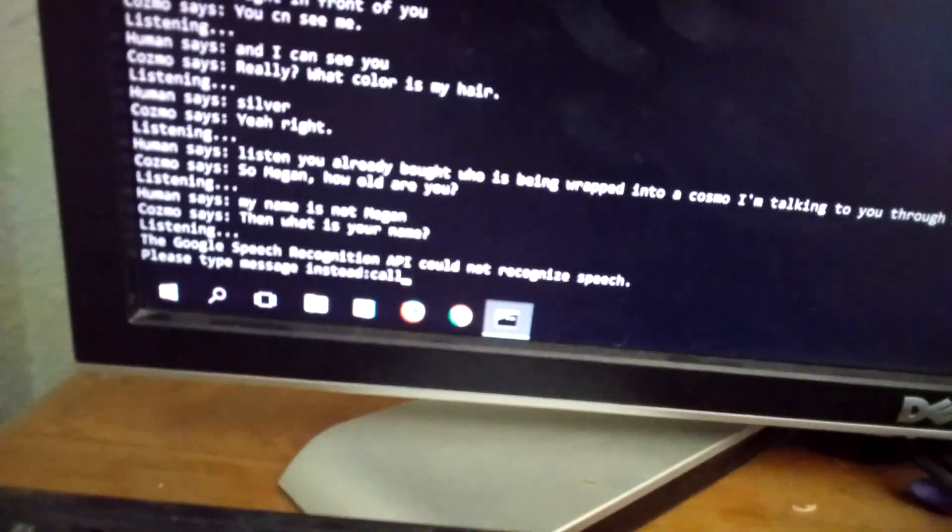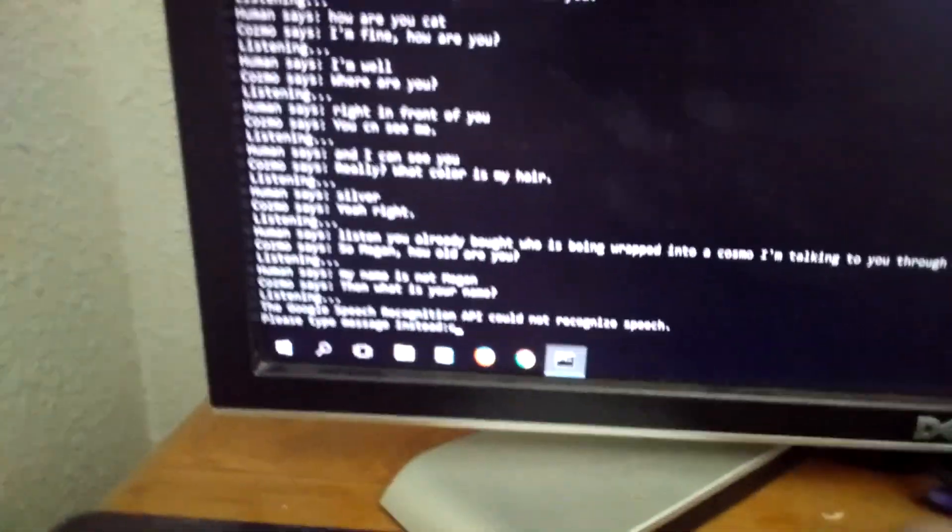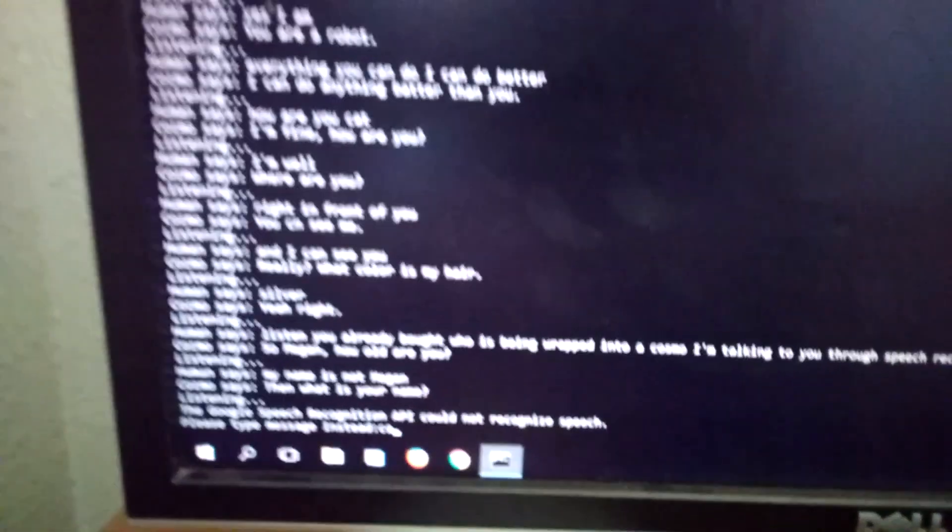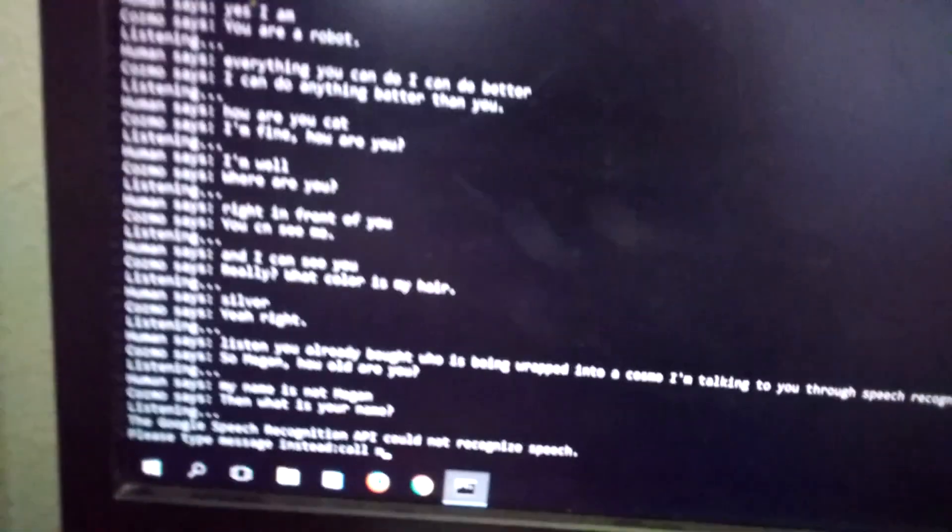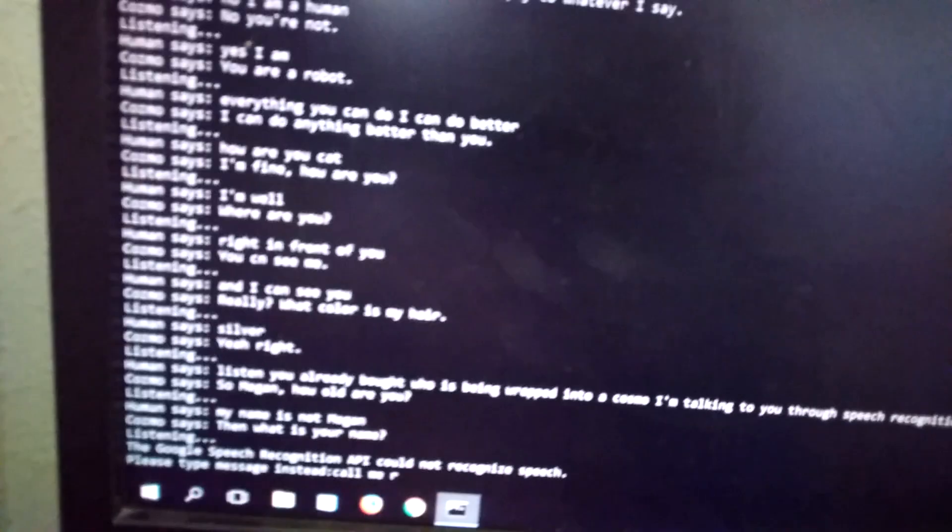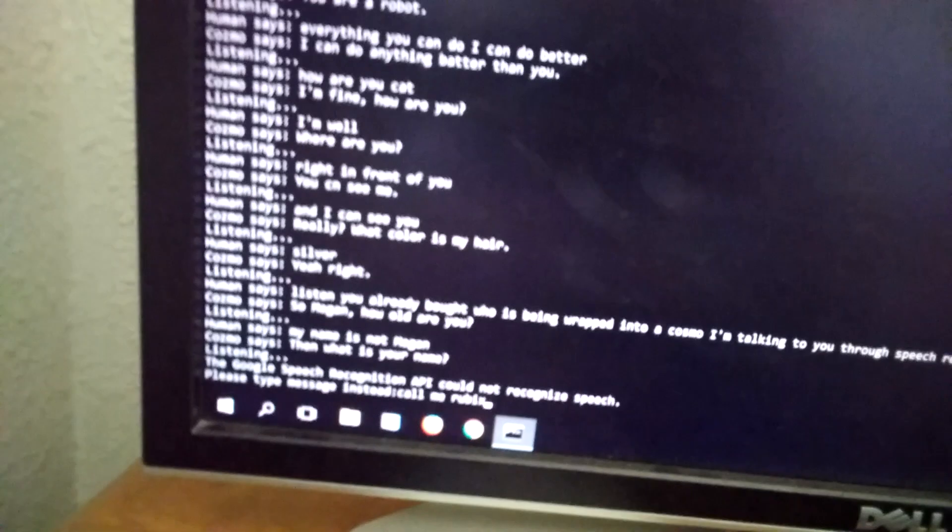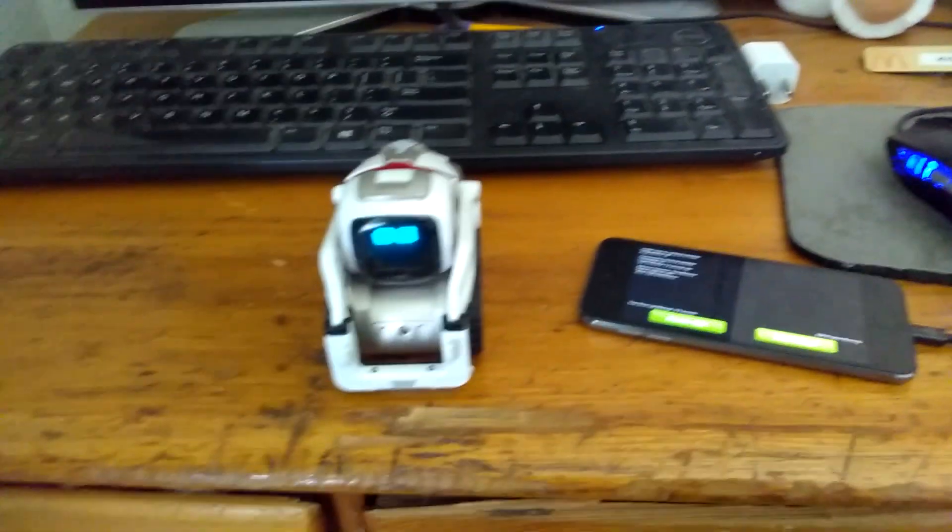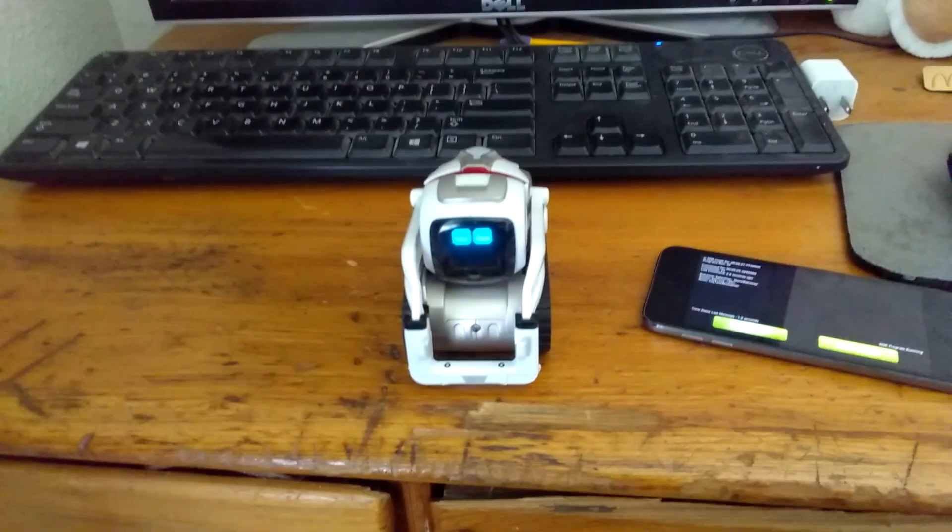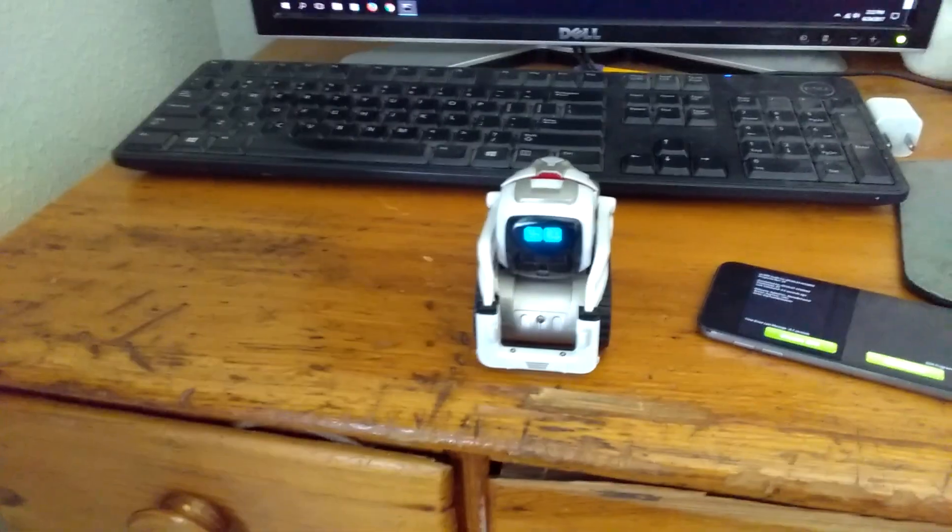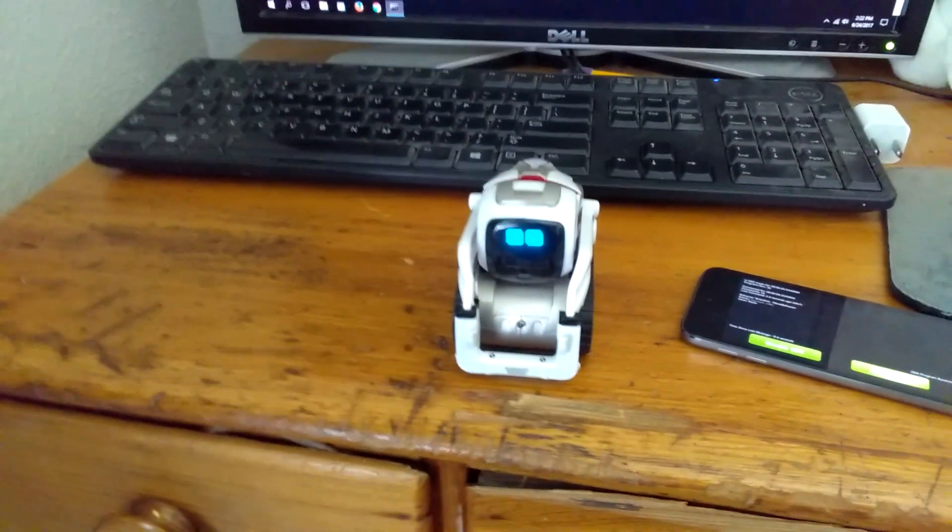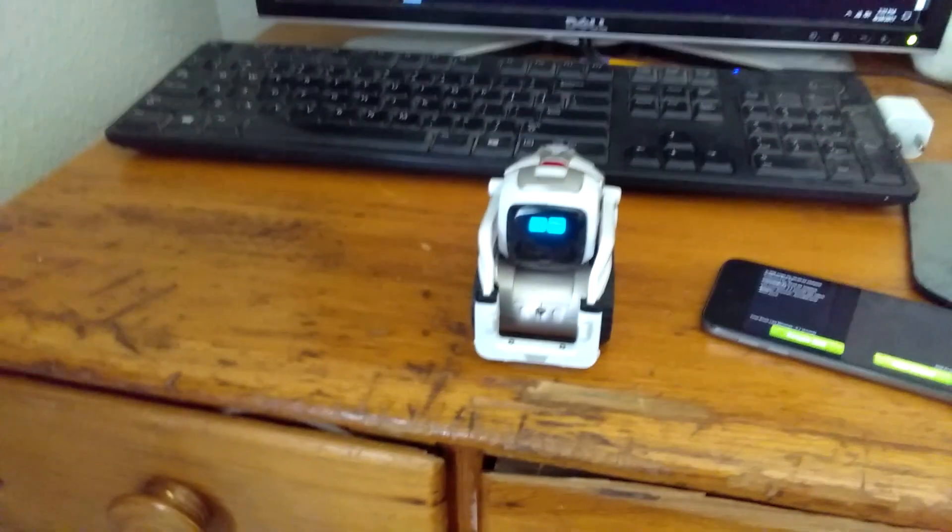So if it has failure detecting speech, it will just default to a typing prompt. Call me Rubix. It's nice to meet you. What is my name?